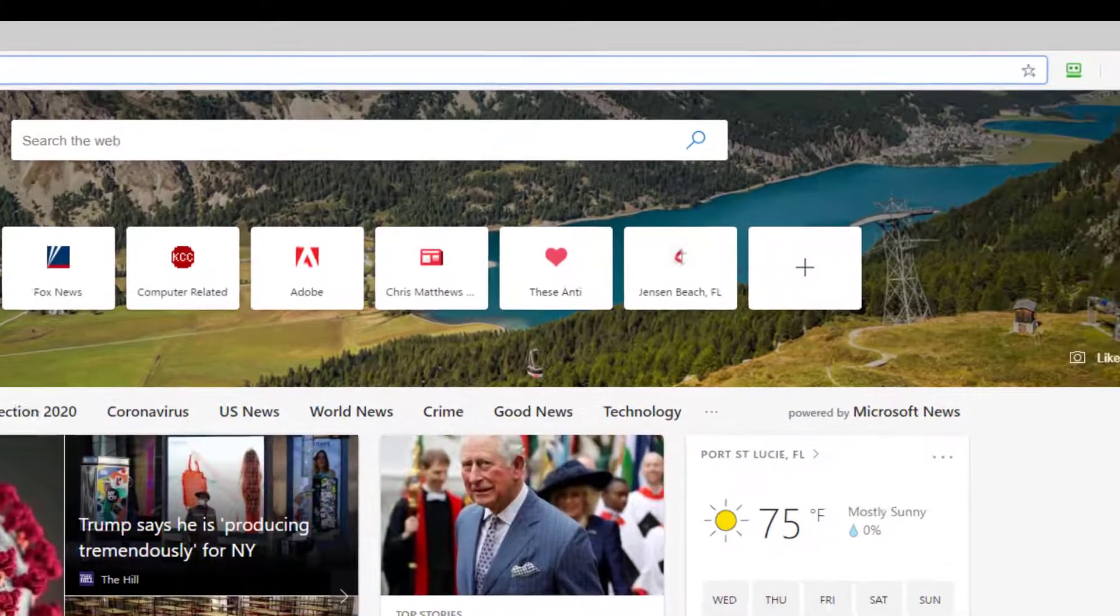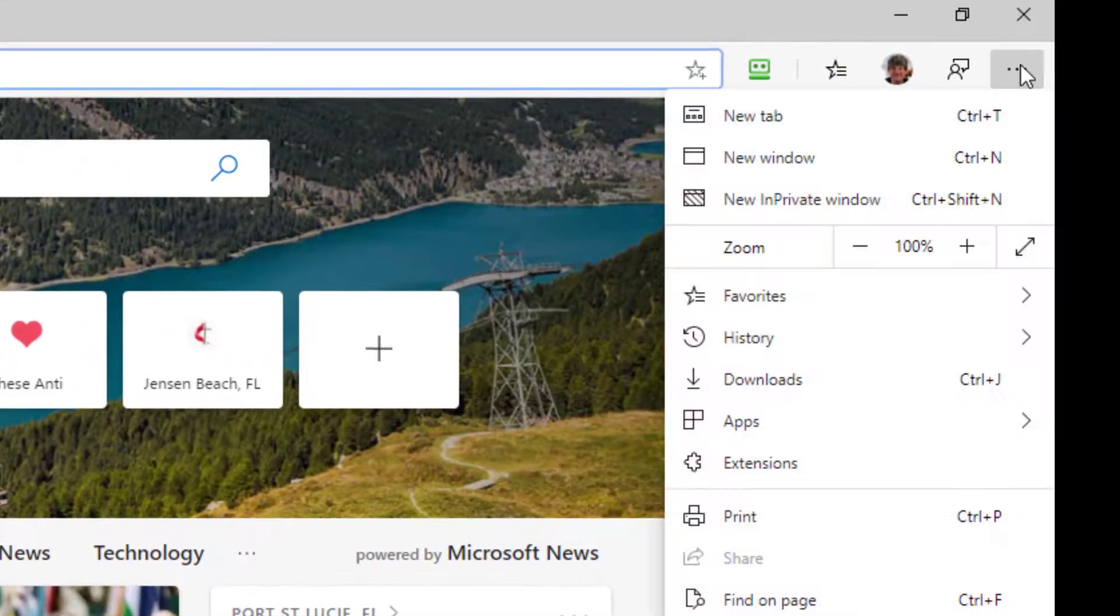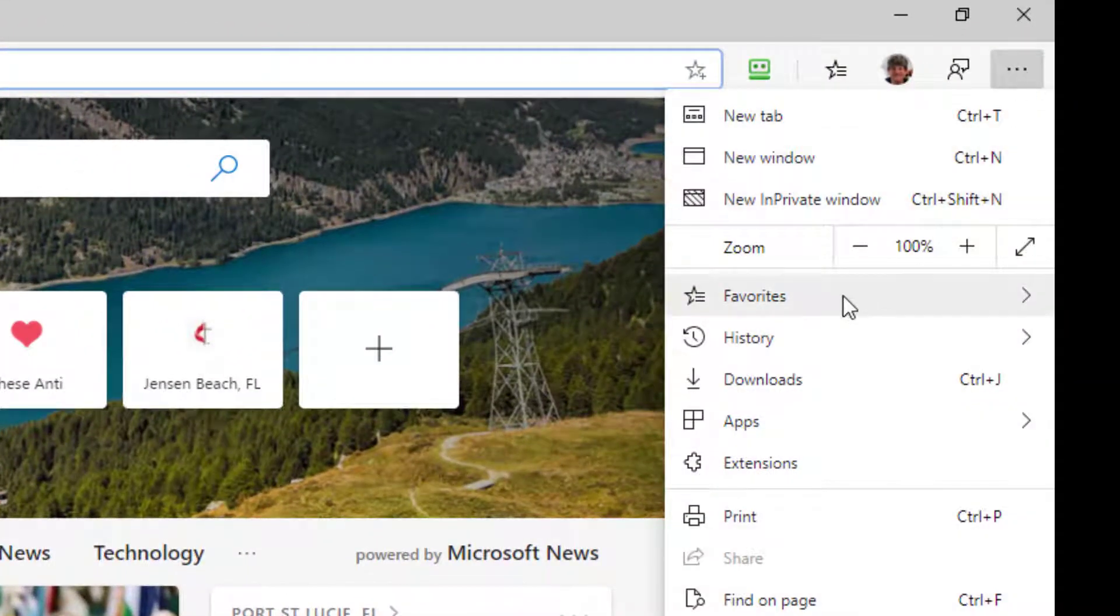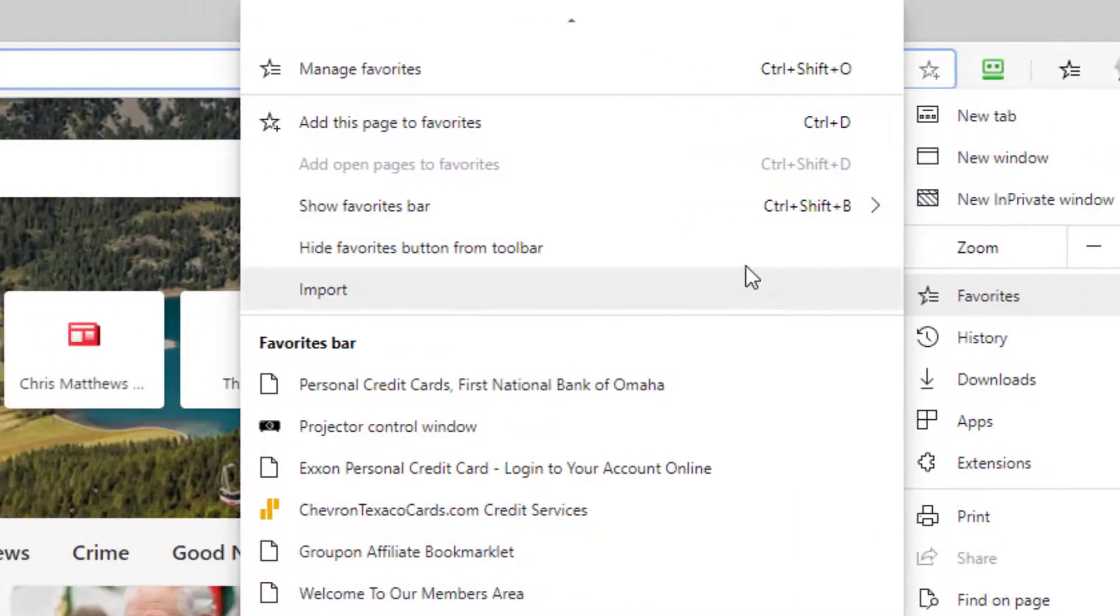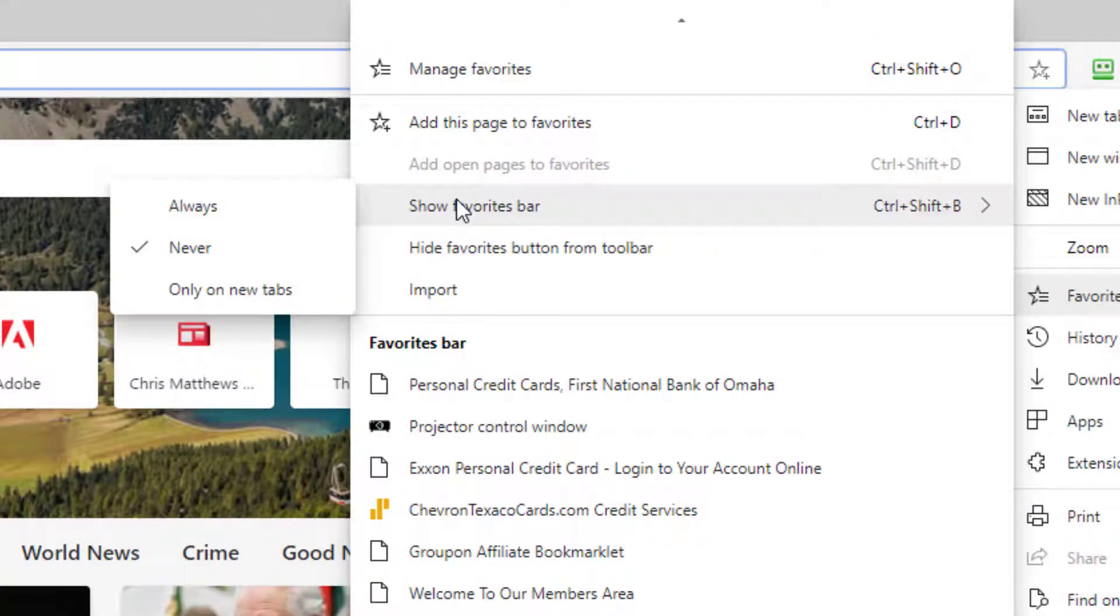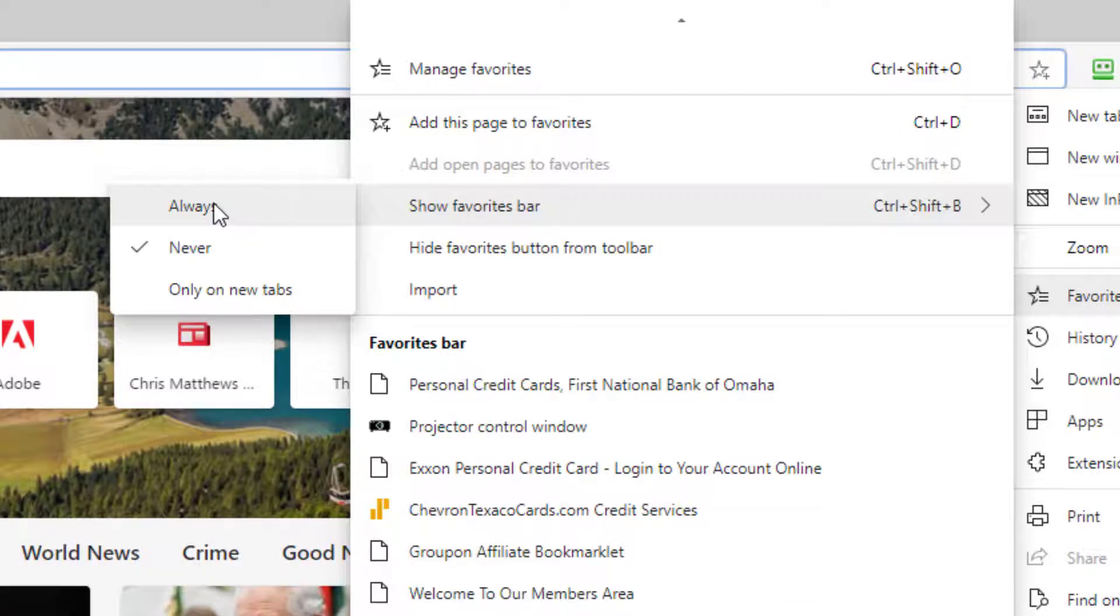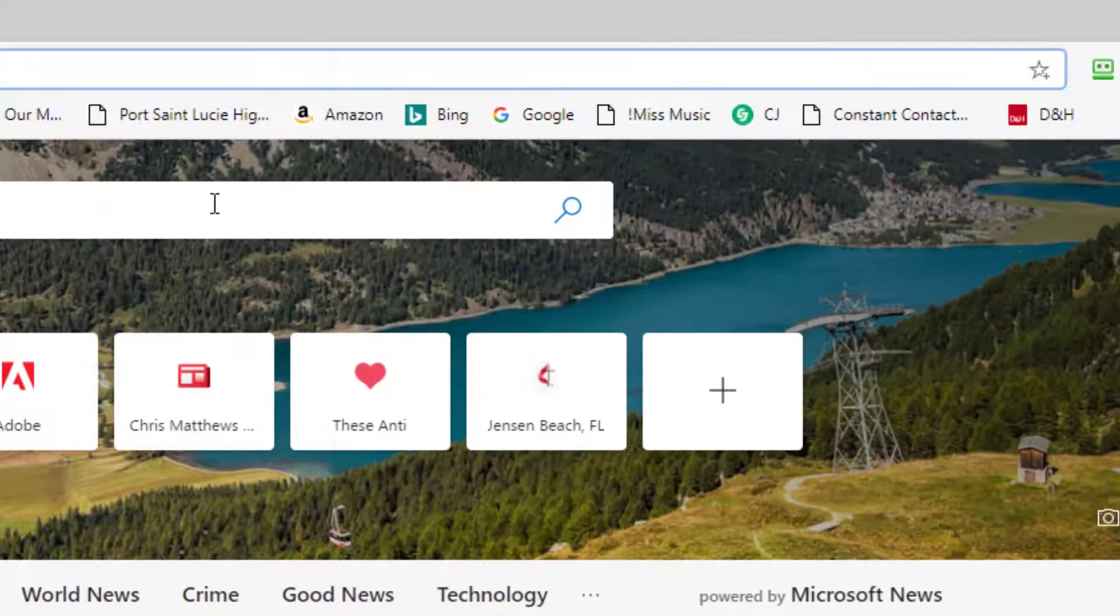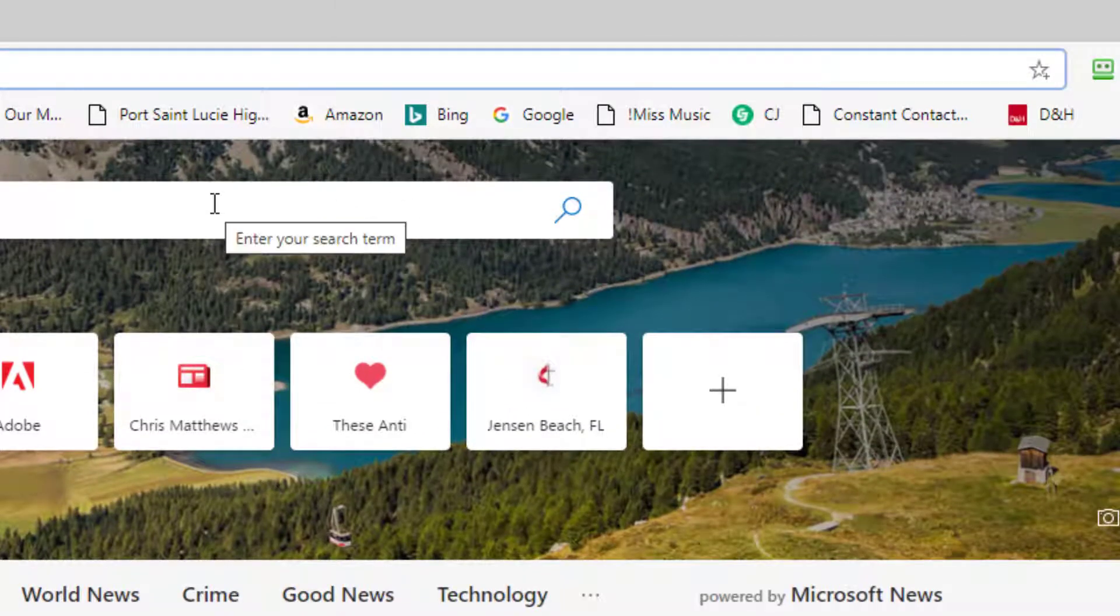So if I want it back I go up to the settings, favorites, I put my mouse on show favorites bar and I go over to the little mini menu and I click always. And there it is.